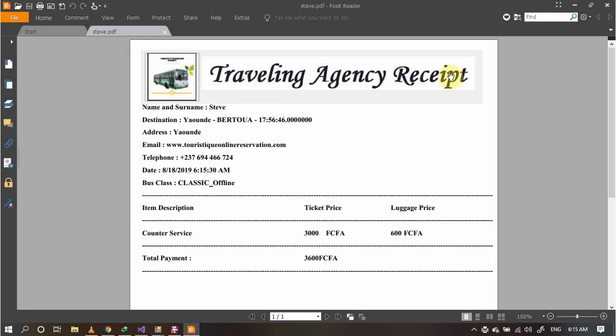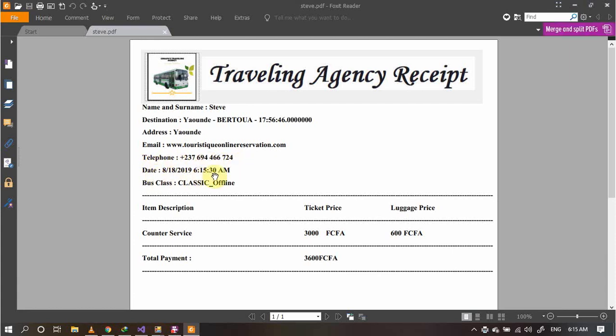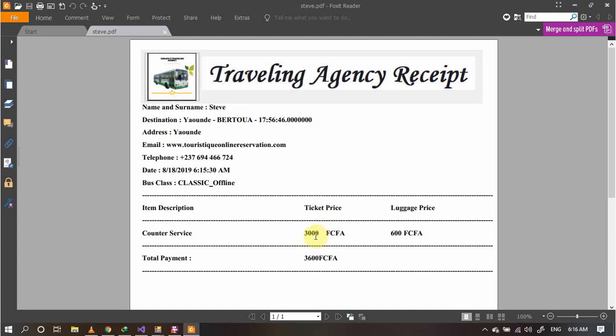Here in the receipt of the traveling agency, we see the name of the traveler, the destination and time, the address, the email of the agency, the telephone of the agency, the date, the bus class, the item description. We took a simple class and luggage by 600. This simple class has been taken from the entry of the trail. When we registered the trail, we took 3000 as the price of the trail.